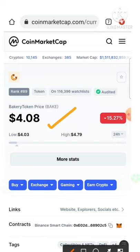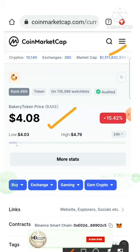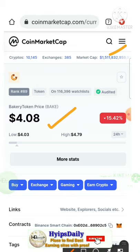To claim these bakery tokens completely free, you have to do two important things. First, you have to create an account with CoinMarketCap. Second, you need a Trust Wallet.